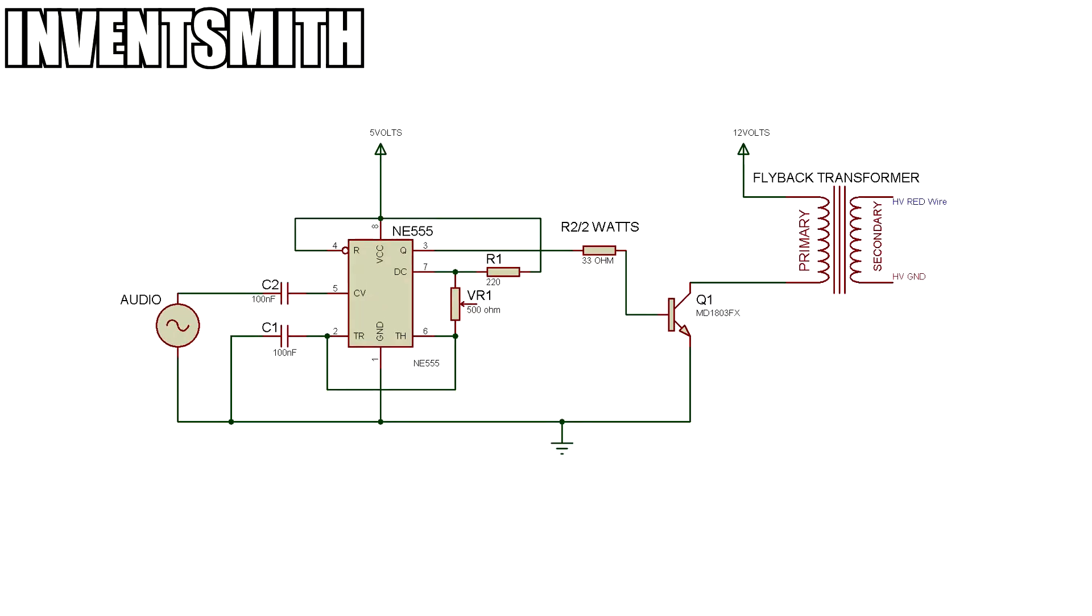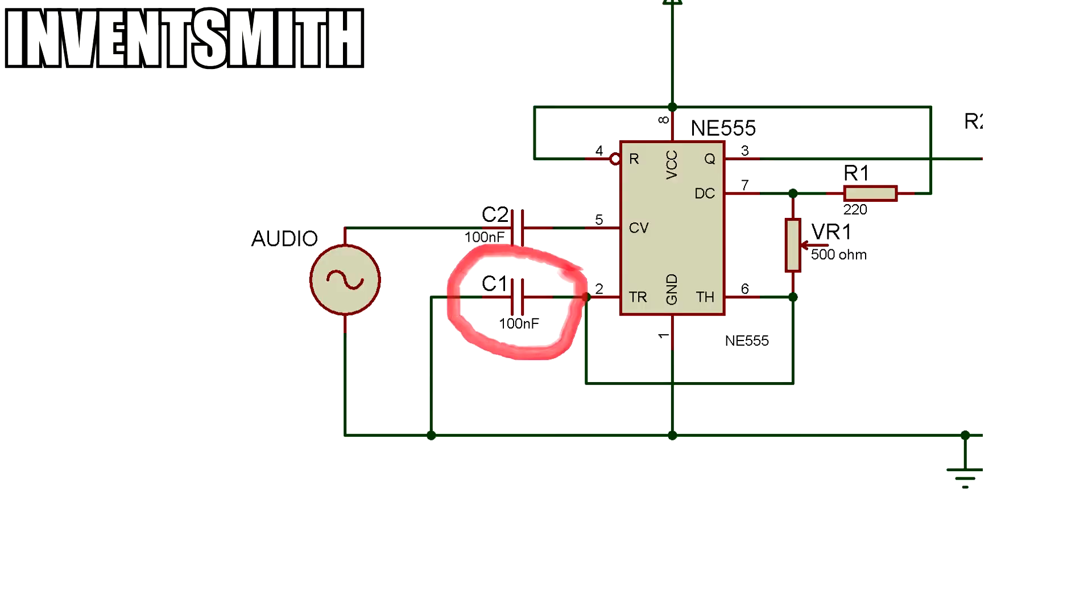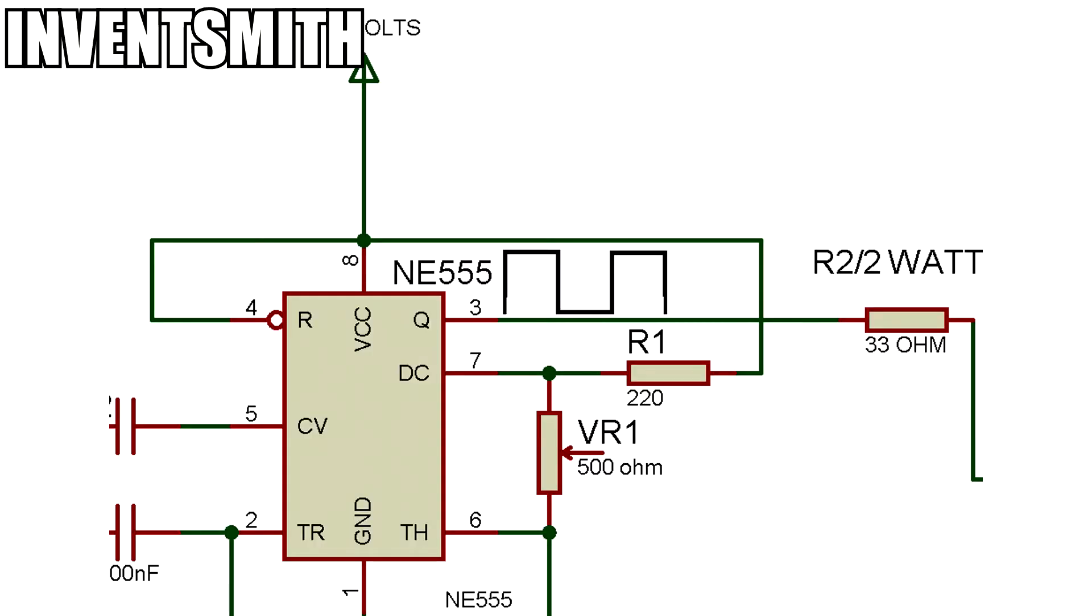This here is the driving circuit. It charges and discharges this 100nF capacitor to create the high frequency square wave.